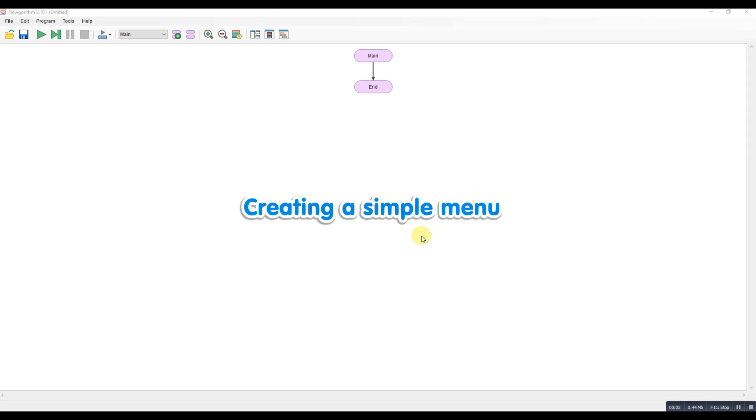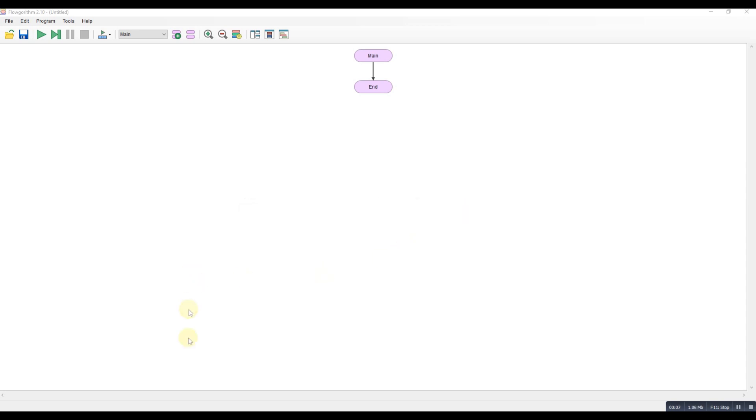Hi and welcome to the next Flowgorithm tutorial. I've just had an email from someone who's asking me to help them with a geometry calculator and I was looking back through the YouTube videos and I noticed that I've actually got videos already for everything that that student needs.